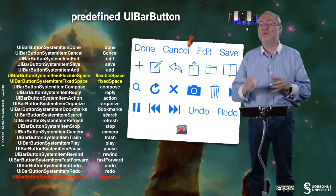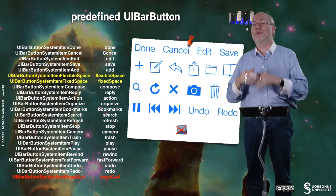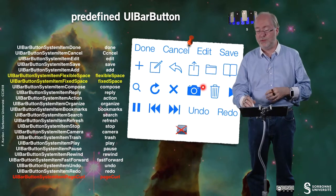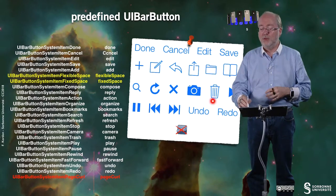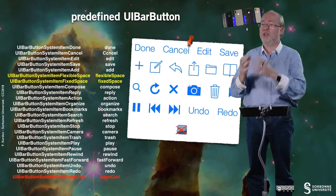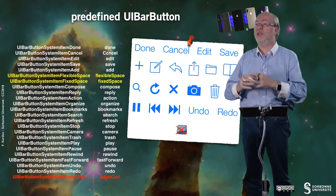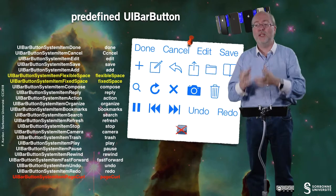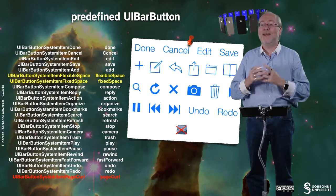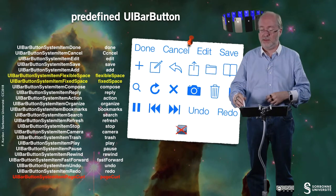For example, you don't have to invent an icon for the camera every time — you always use the standard one. You don't have to invent an icon for trashing or deleting things — you always have the same one, and so on.